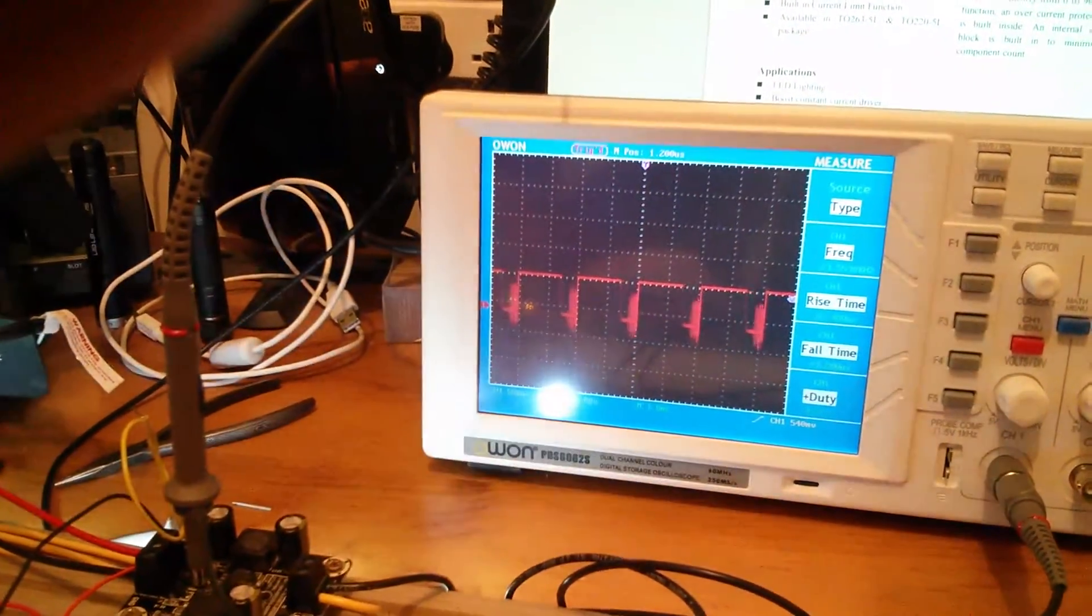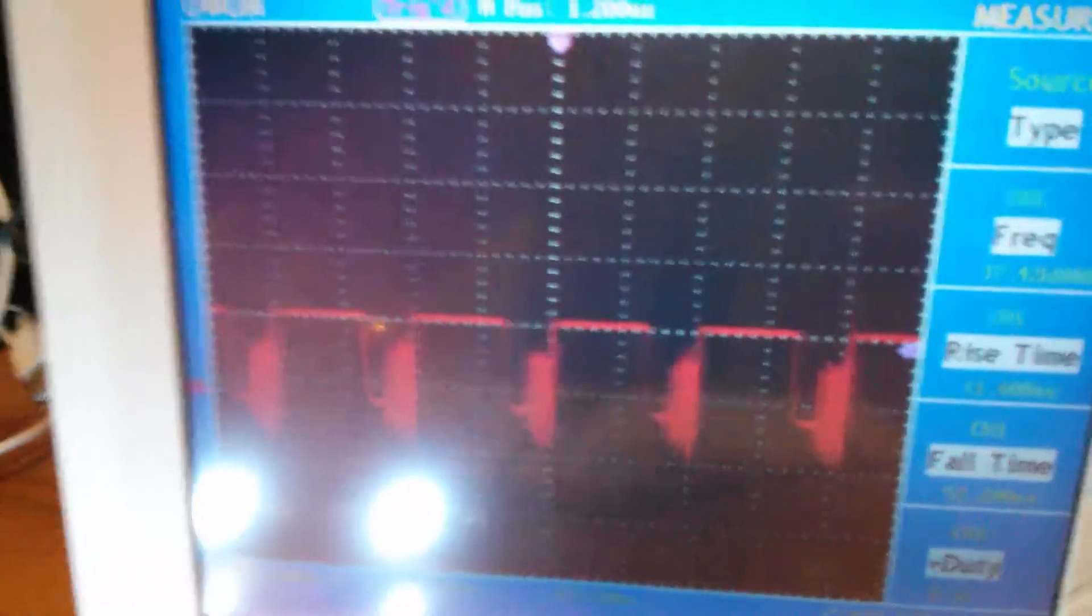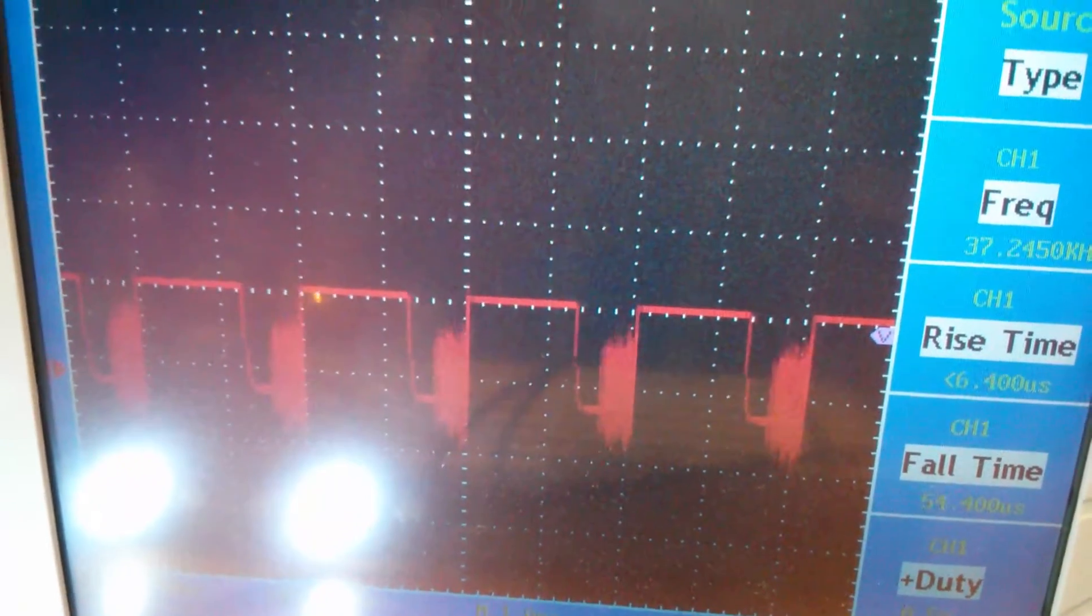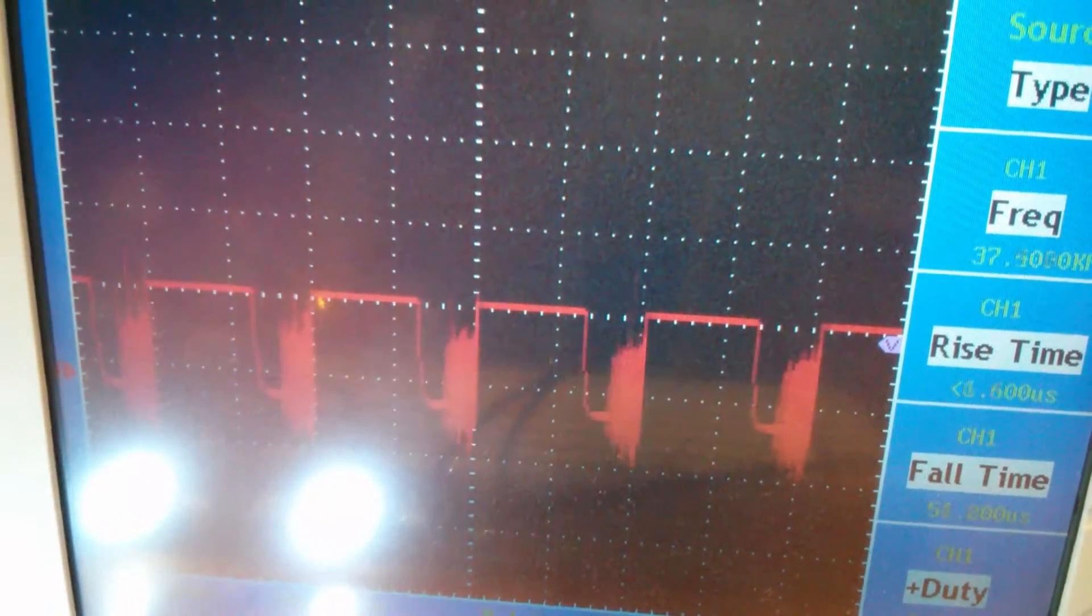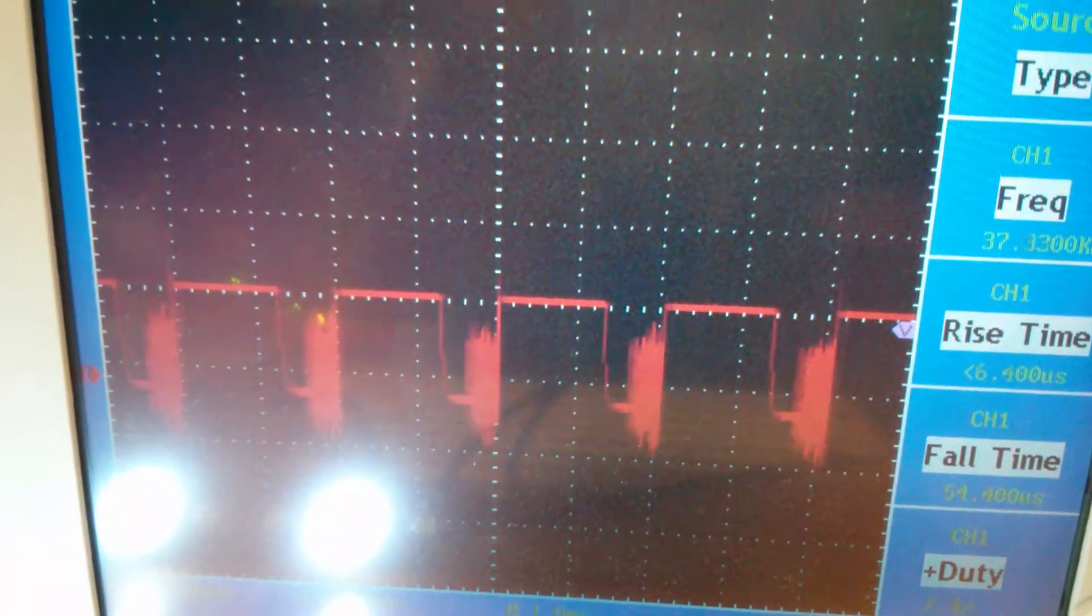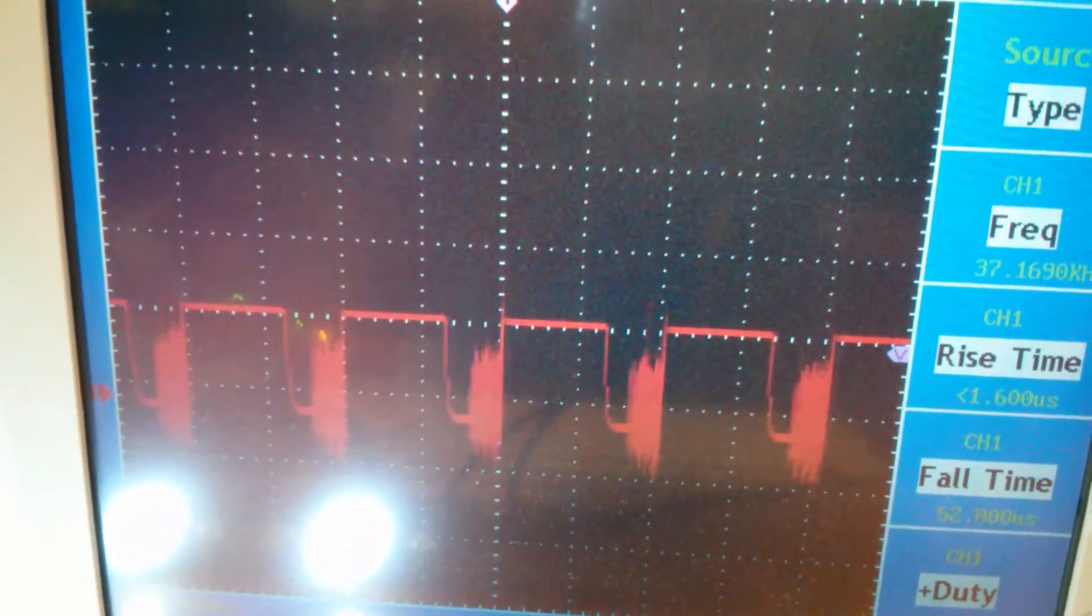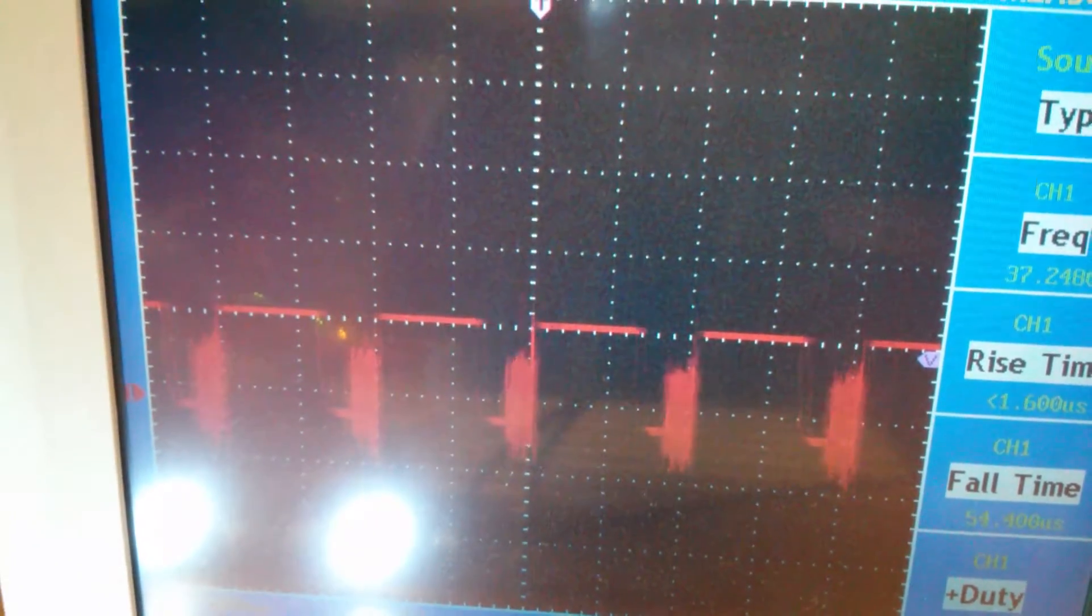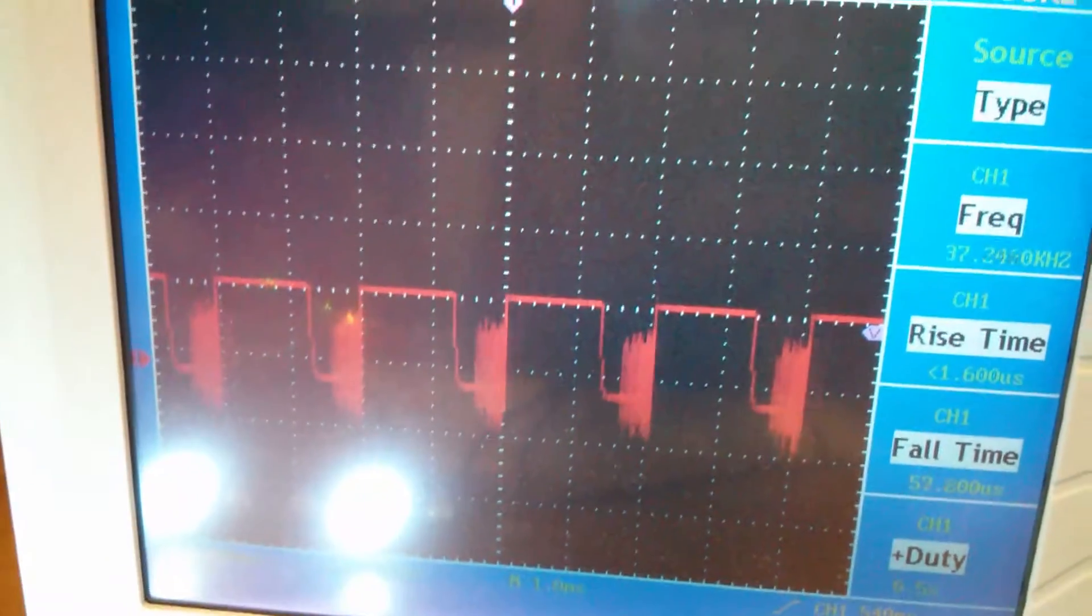But there is that delay between the fall of the PWM signal and the switching of the switch mode converter in this driver actually starting up. I guess that's just inherent in the chip, because it doesn't seem that by improving the shape of that fall that I've managed to influence that at all.